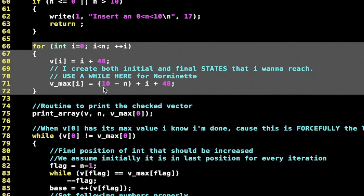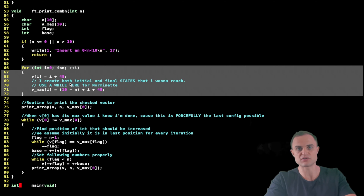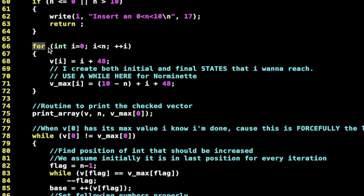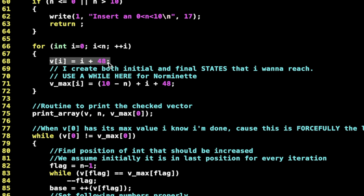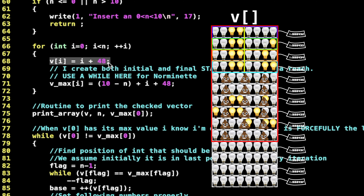So if the input is not in the range 1 to 10, the function aborts with that prompt. If the number is in the range 1 to 10, I do this for loop — of course you cannot use for loops in the piscine, but you can easily convert it to a while loop. I used for because it's more compact and easy to understand, and you're here to understand the algorithm. For n iterations, I put in the array at position i the value i + 48.